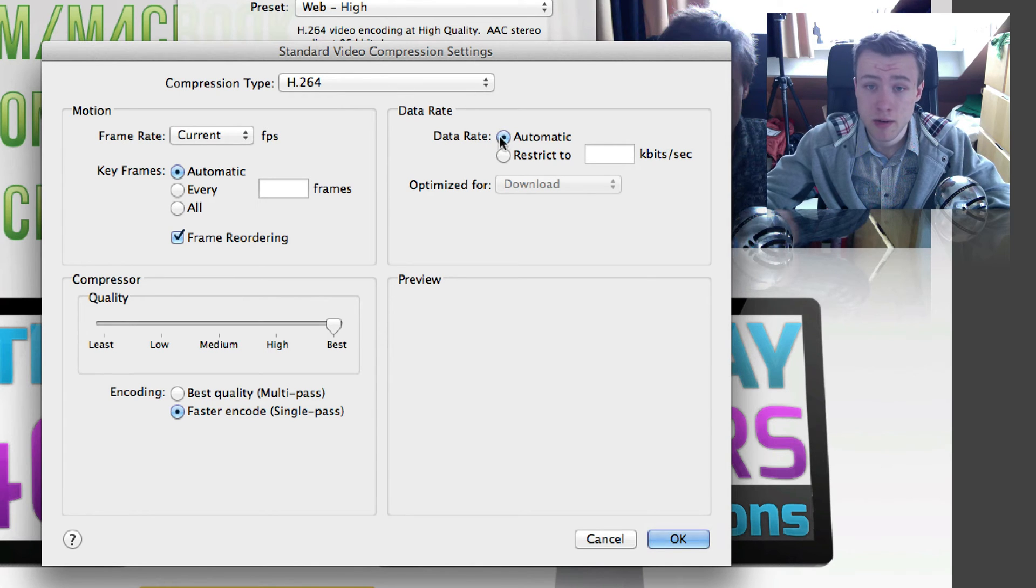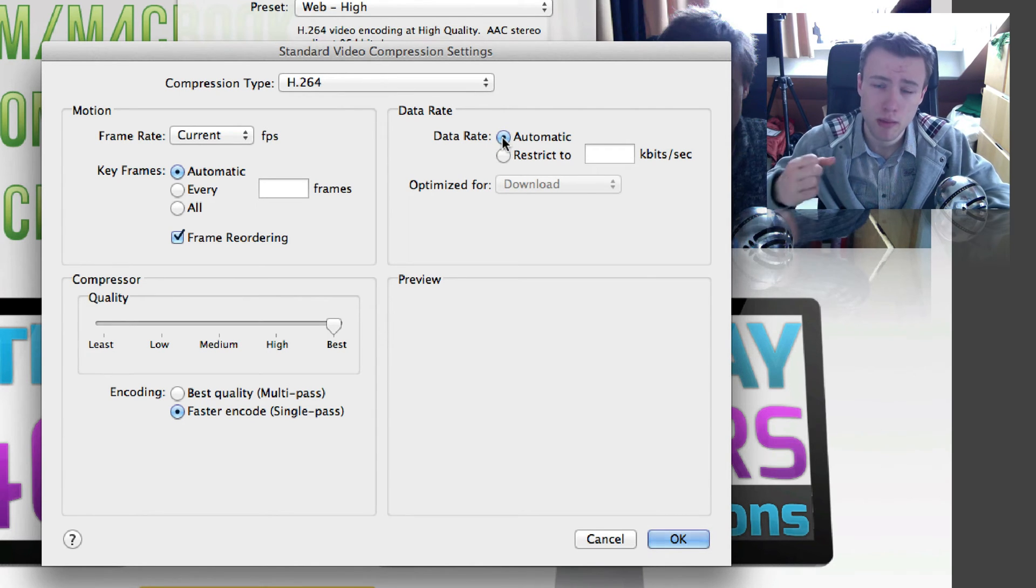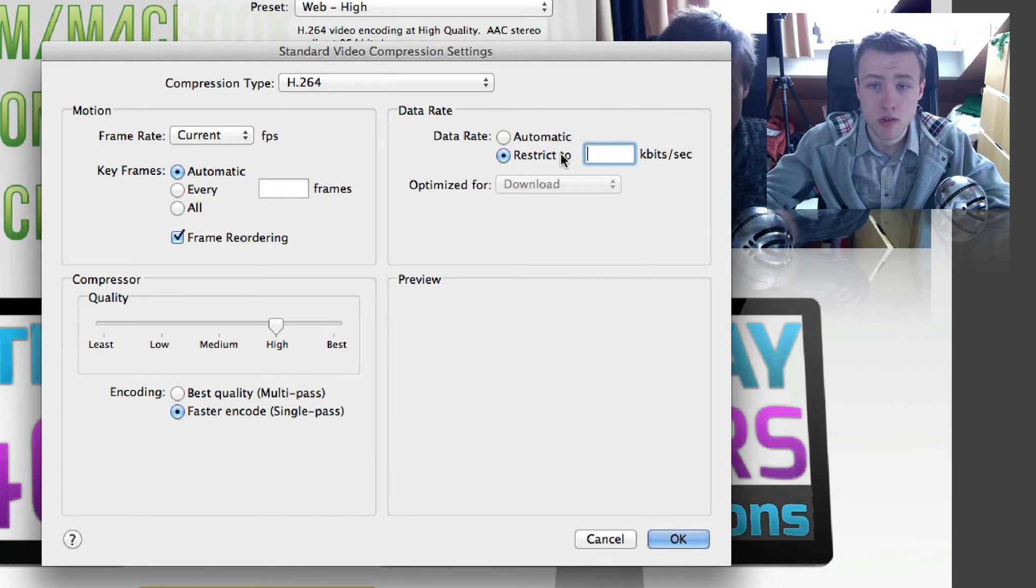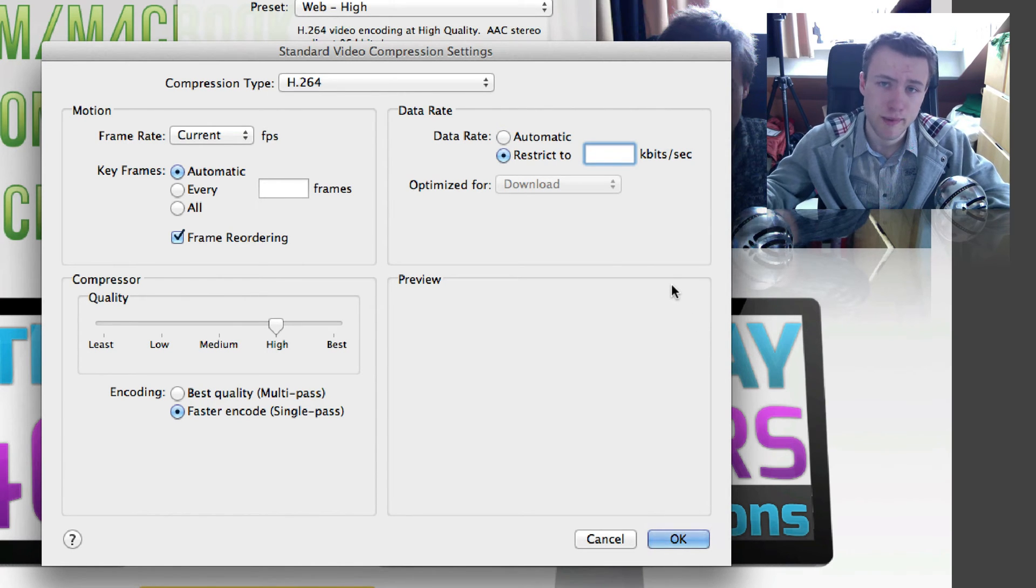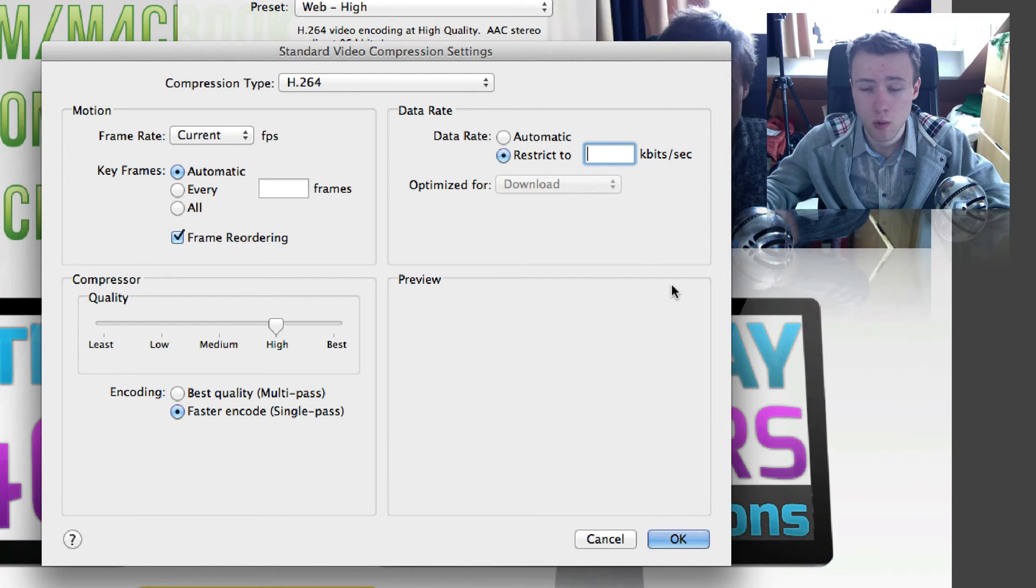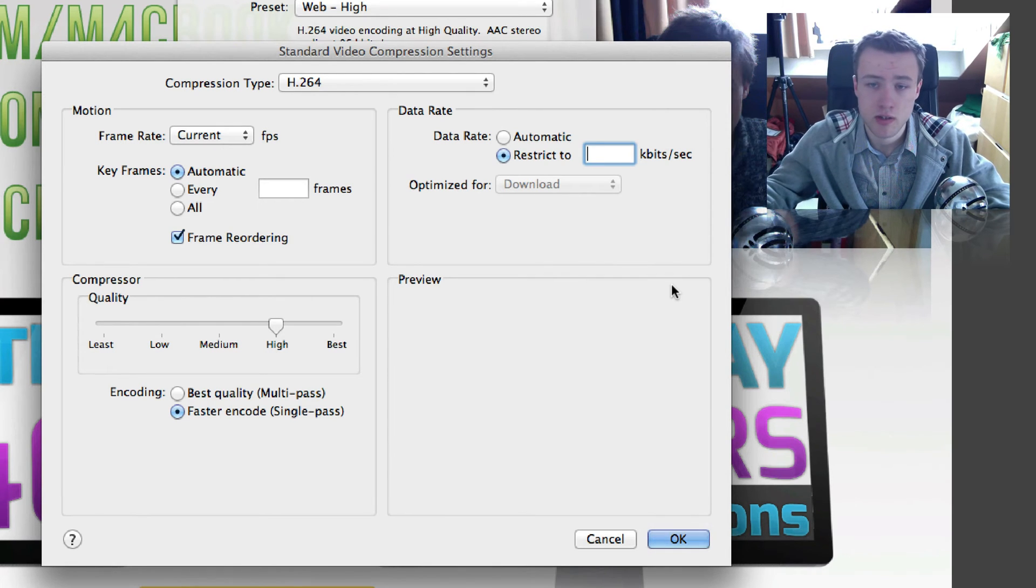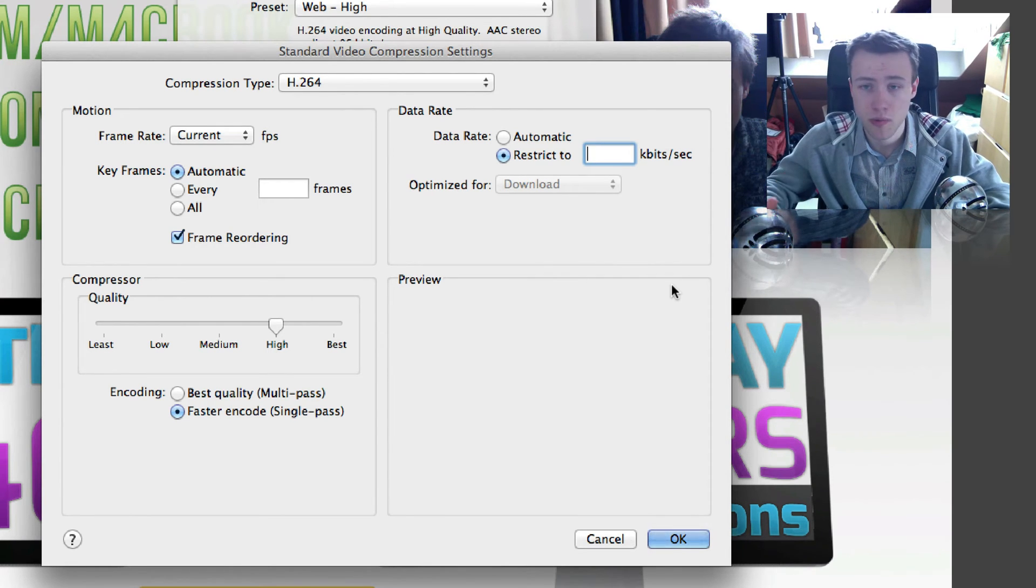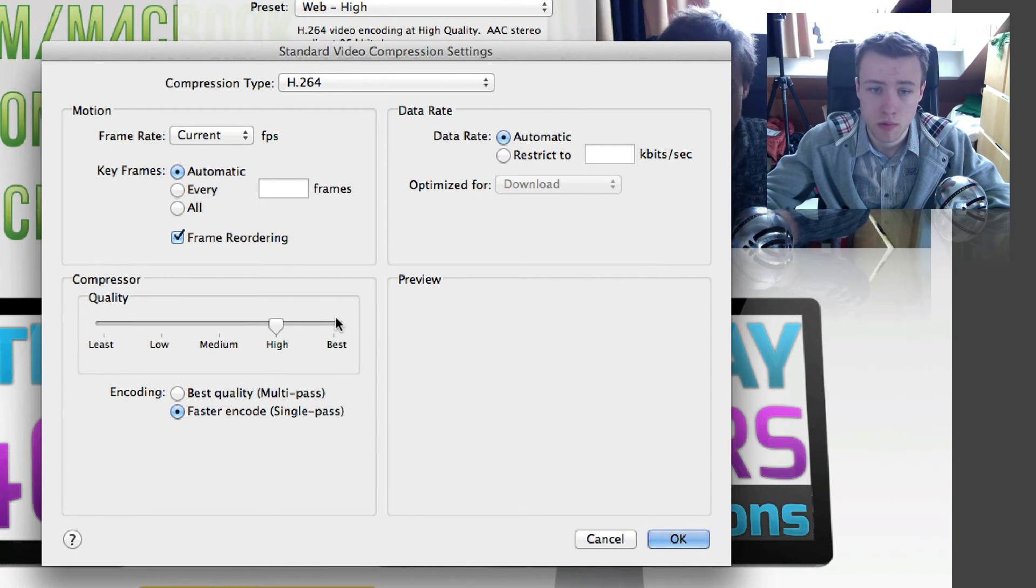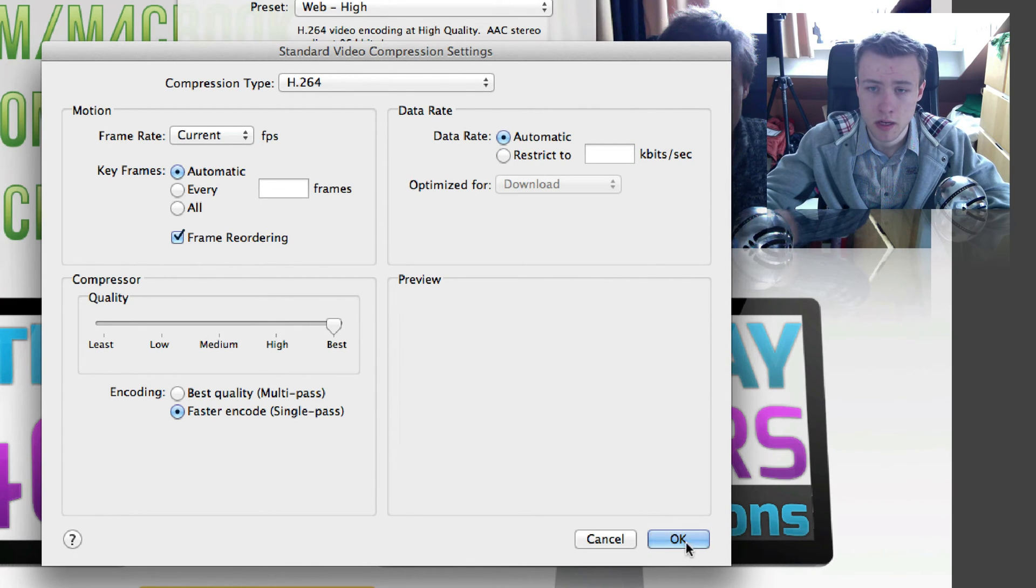Then you can choose the data rate. You can leave that to Automatic for really the best quality, or you can restrict it to a certain data rate, especially if you have slow connections and you want to upload your video quickly. You might want to restrict it to make the file size a little smaller. I tend to leave that to Automatic because I don't have any problems with my internet connection.